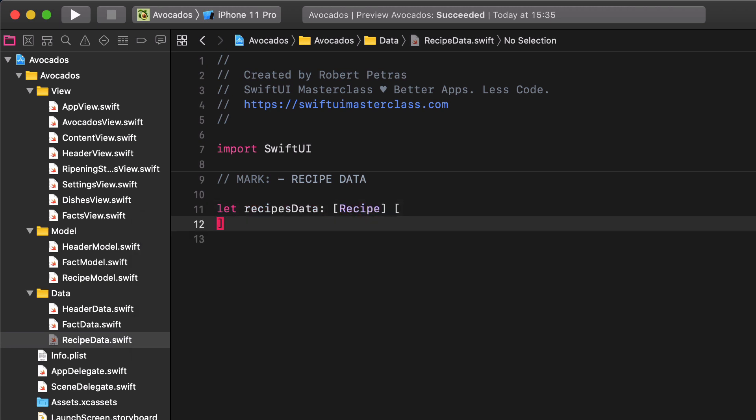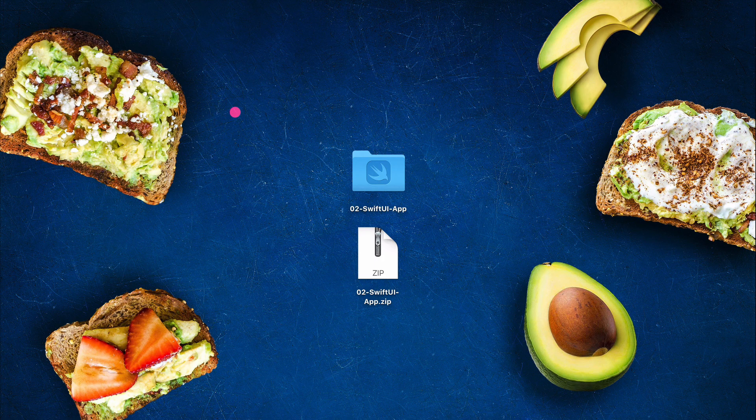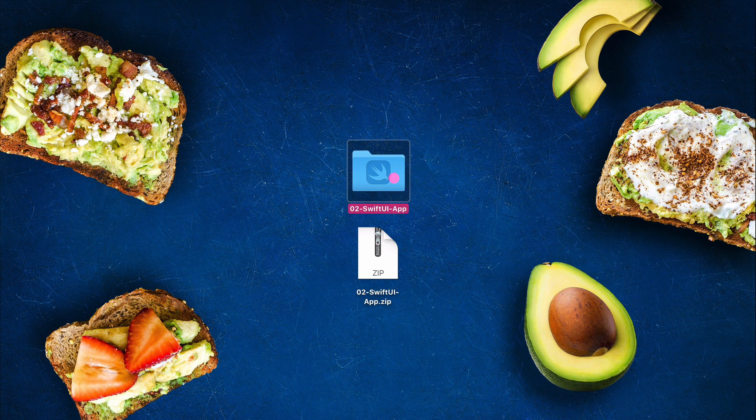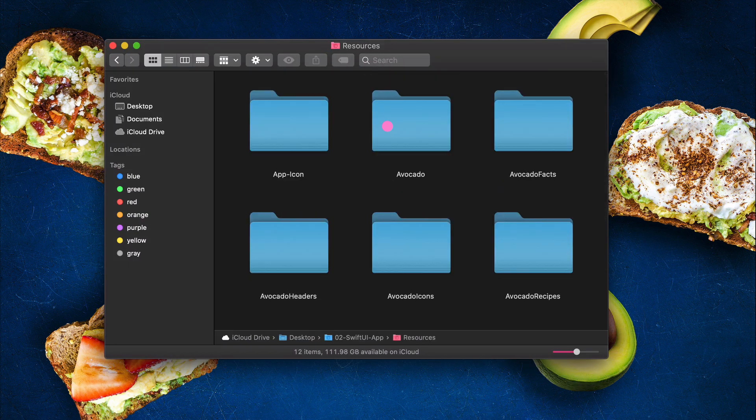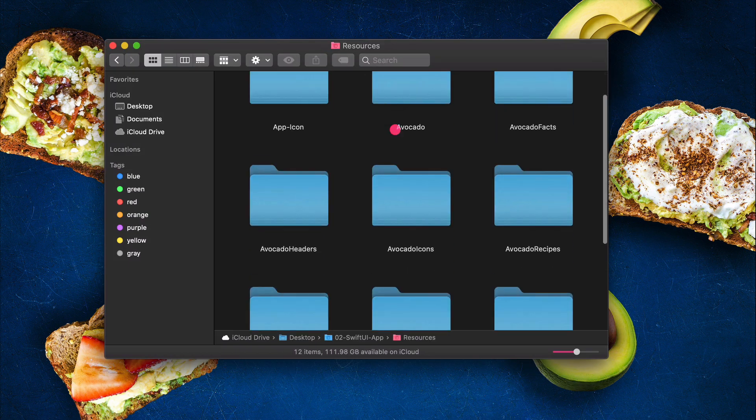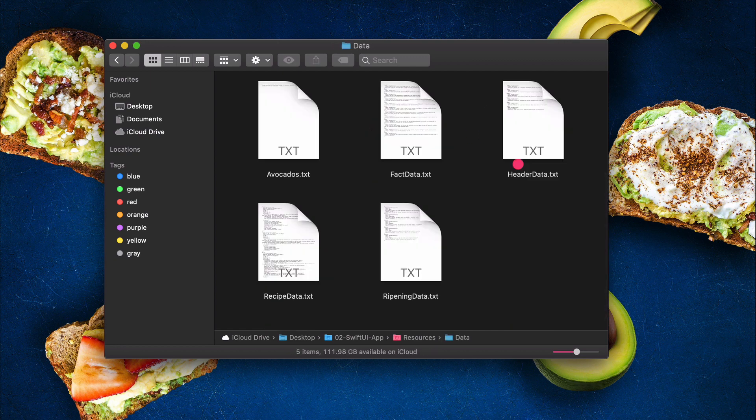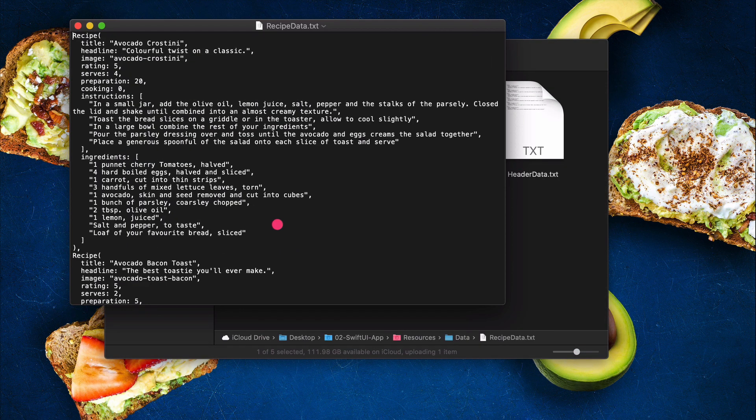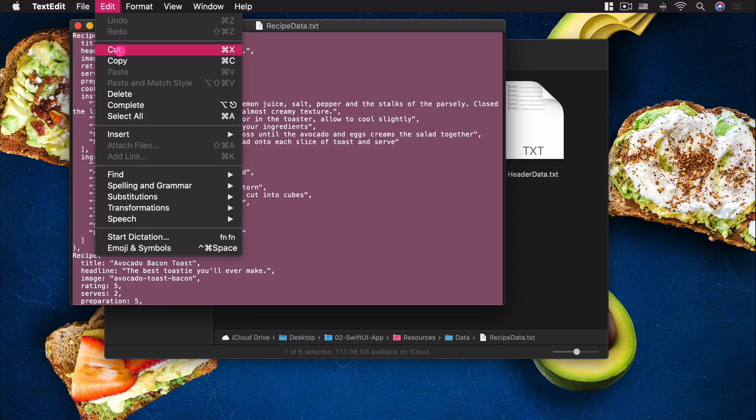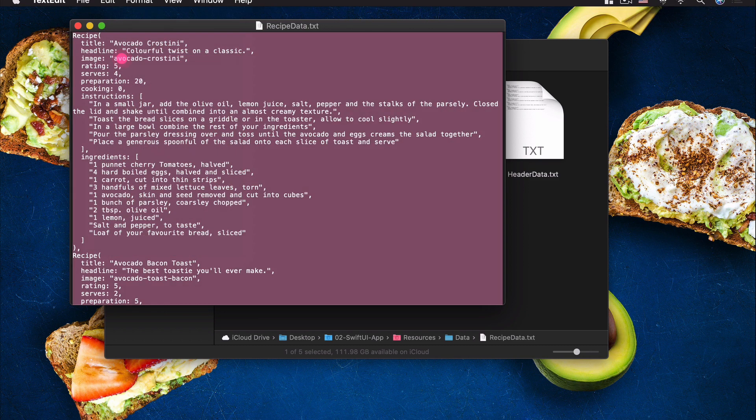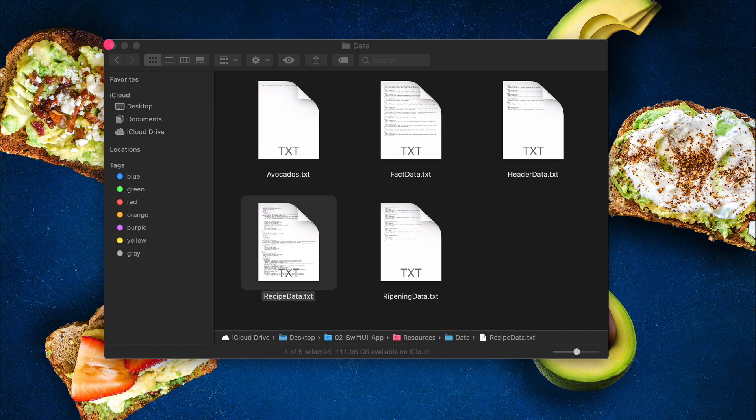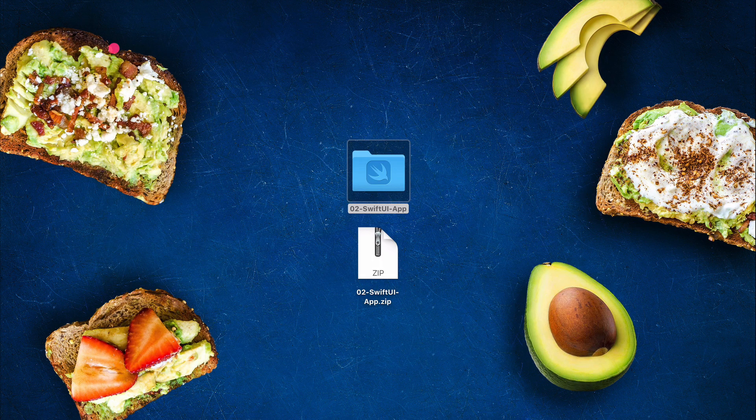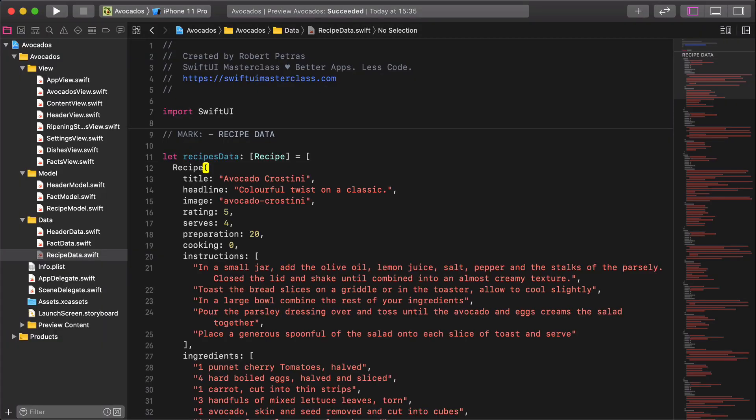Navigate to the resources folder on the desktop in a new finder window. Then open the data folder and inside it the recipe data plain text file. Select all of the content in the text file, then copy and paste it to the clipboard. After that, close both the text file and the finder window. Go back to the recipe data file and paste the content inside the empty array.